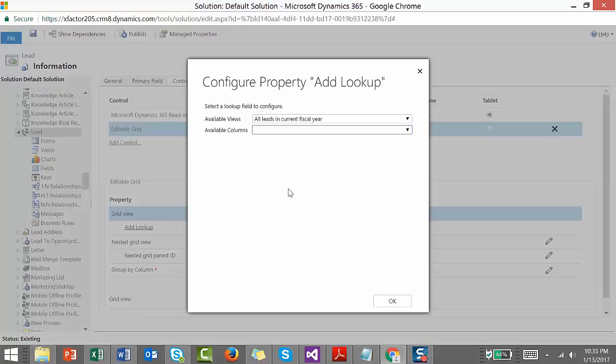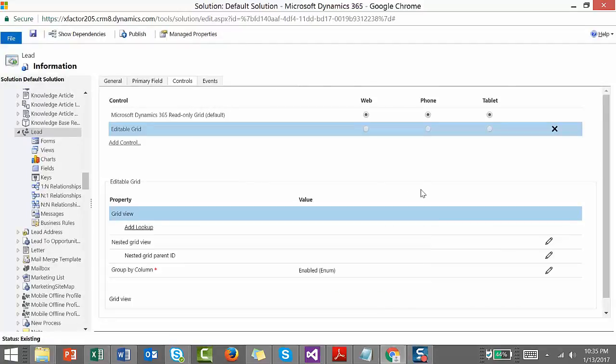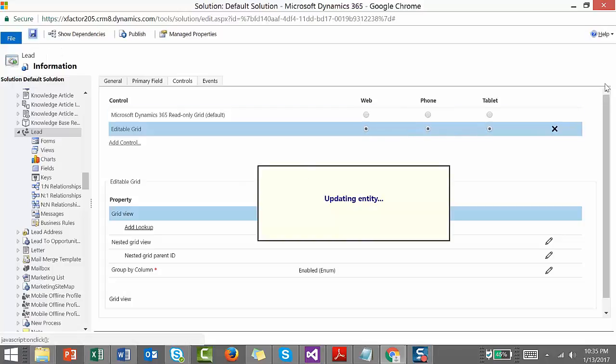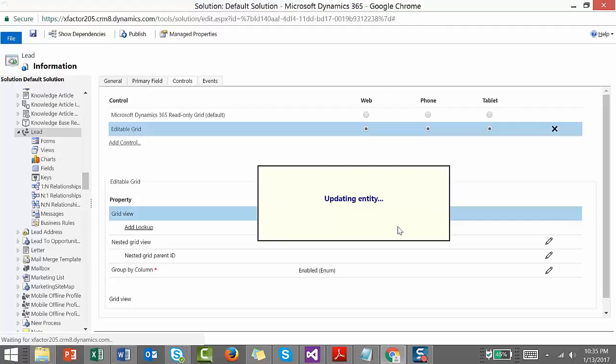We'll make it enabled and set it as the default view for web, phone, and tablet, then click Save. If you want to remove this editable grid or any other control in the future, you can click the close button, remove it, save and publish. Now we're updating the entity so we can see the changes.